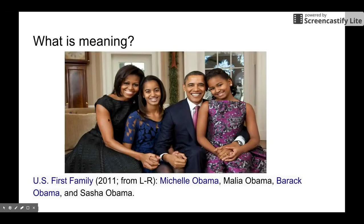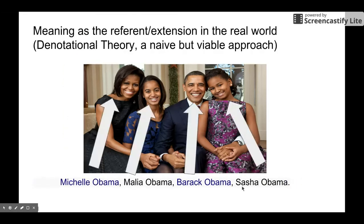I got a picture from the first family of the USA. In this picture, we have Michelle Obama, Malia Obama, Barack Obama, and Sasha Obama. We are going to talk about the meaning of these names. We are going to use a theory called denotational theory. This is a naive theory on semantics, but it's viable. We are going to talk about the problems of this theory at the end of this lecture as well.